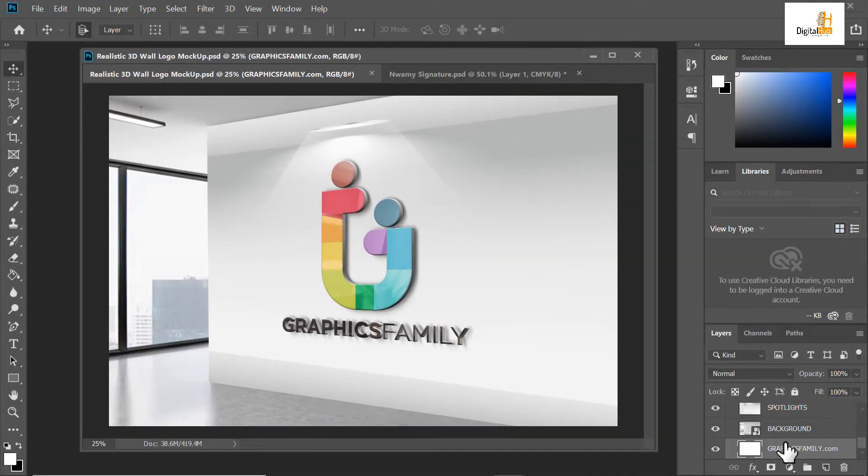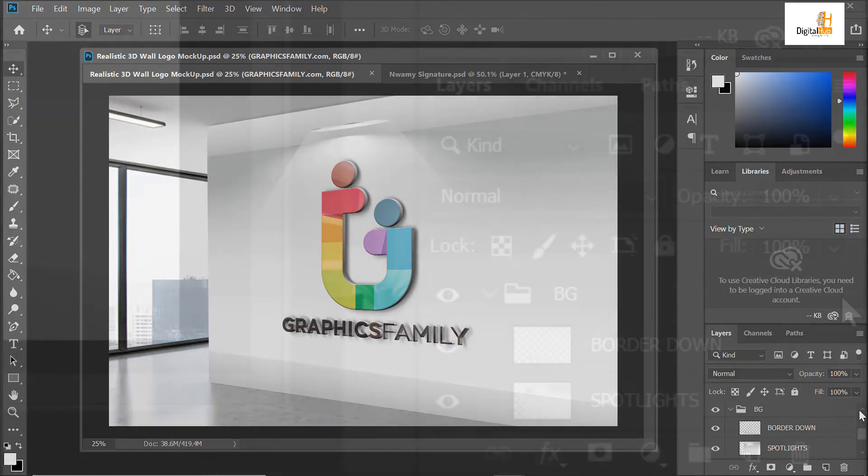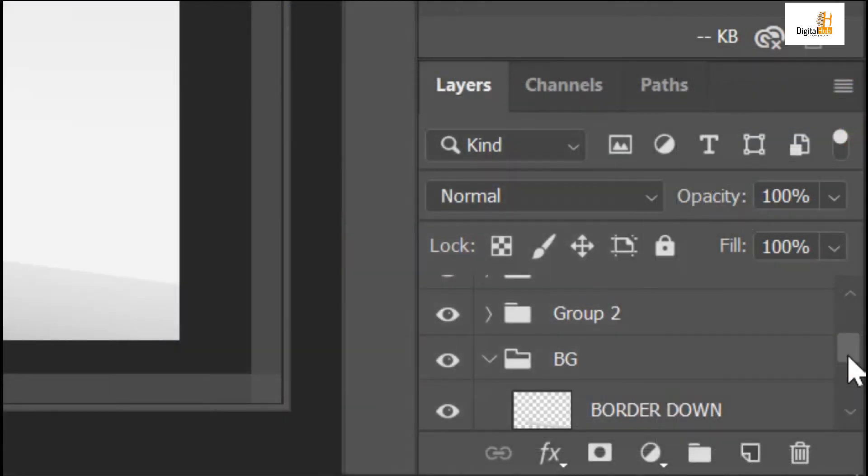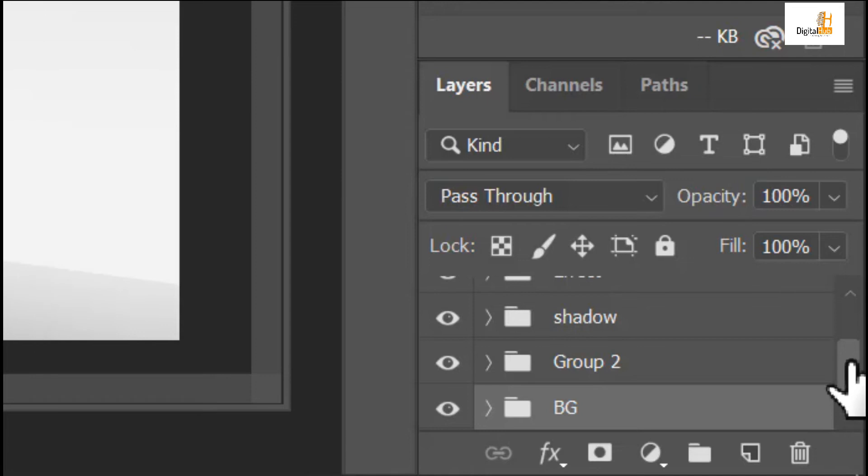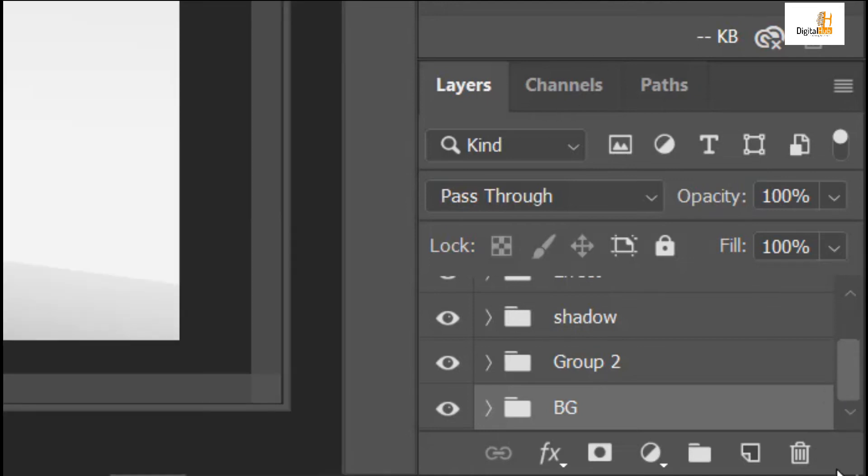What I want to do is convert this logo. I hope you can see my layer. For Photoshop users, this is how to convert to 3D.